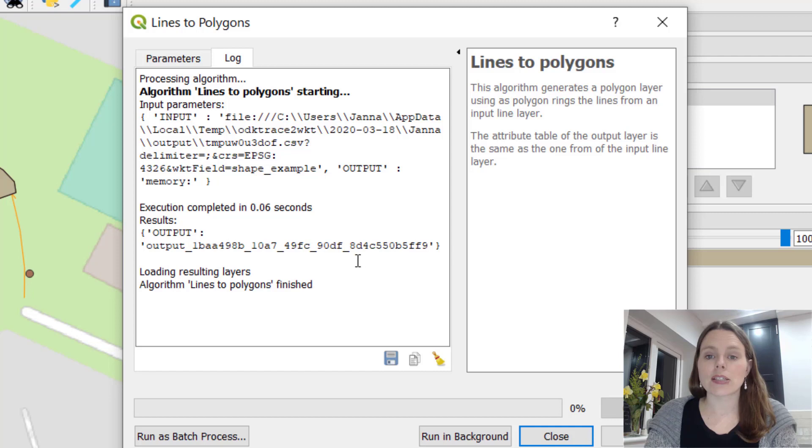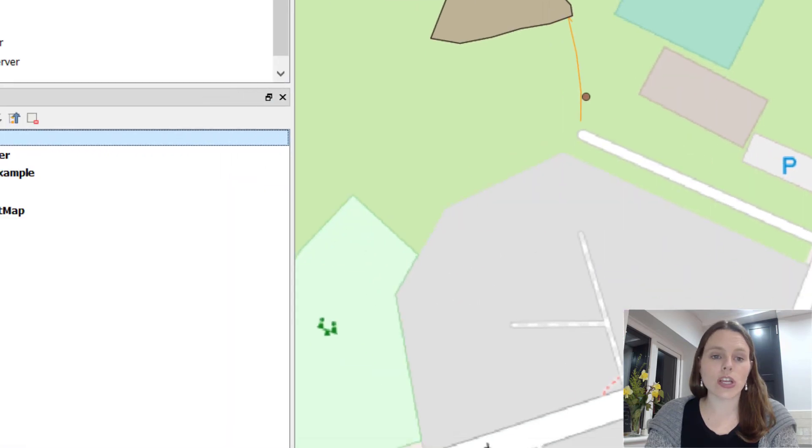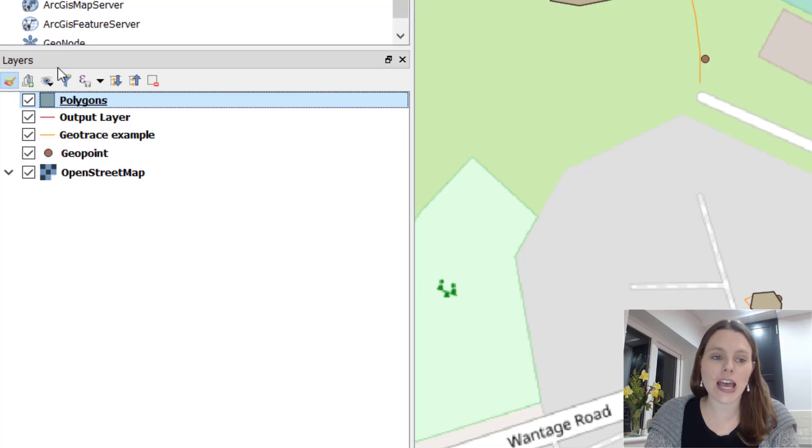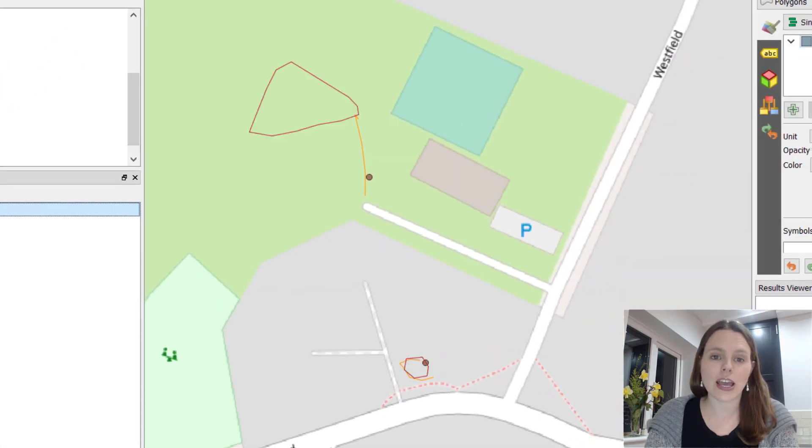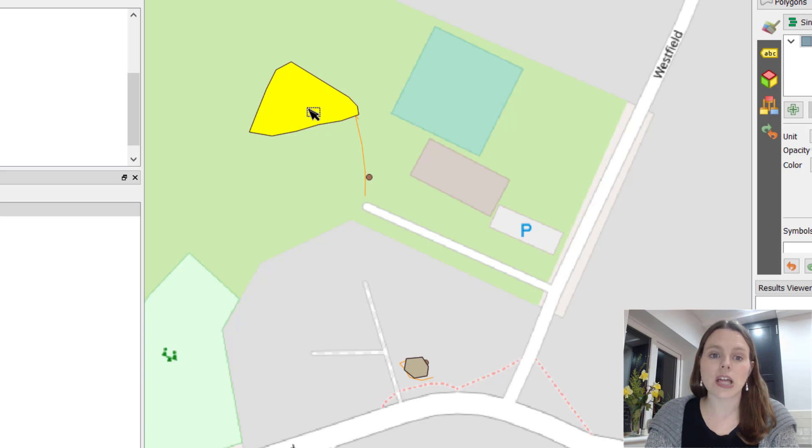It works and then you can close it. Over here you can see it's created another temporary file named polygons and you can see it's actually created areas. These are things you can click on as whole entire areas instead of just lines.